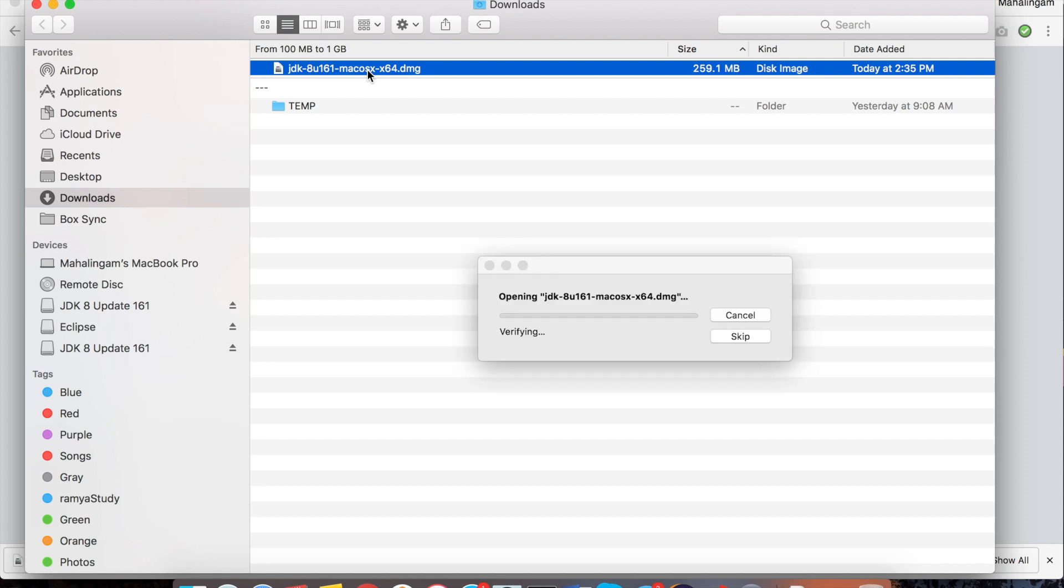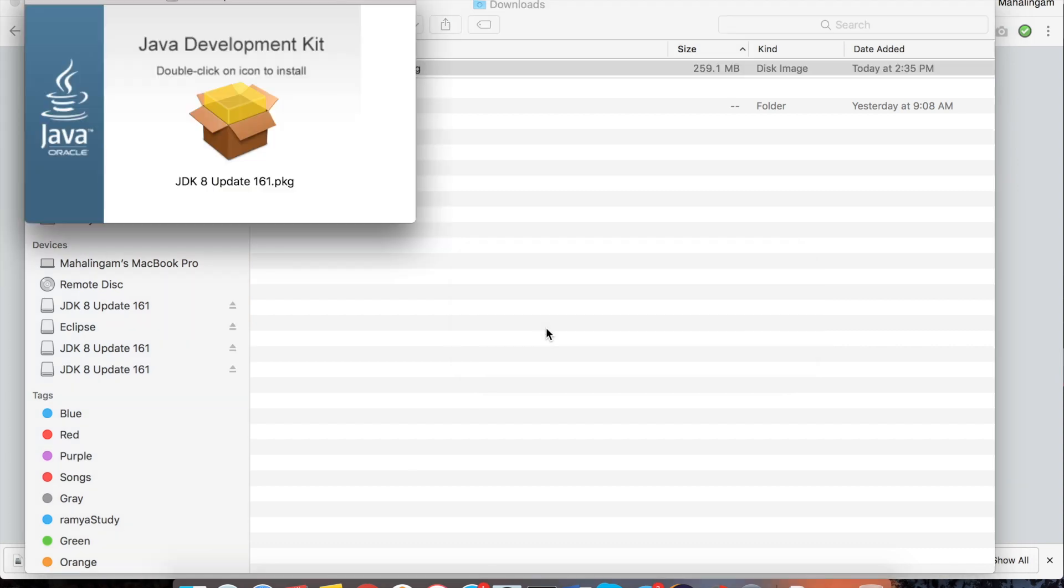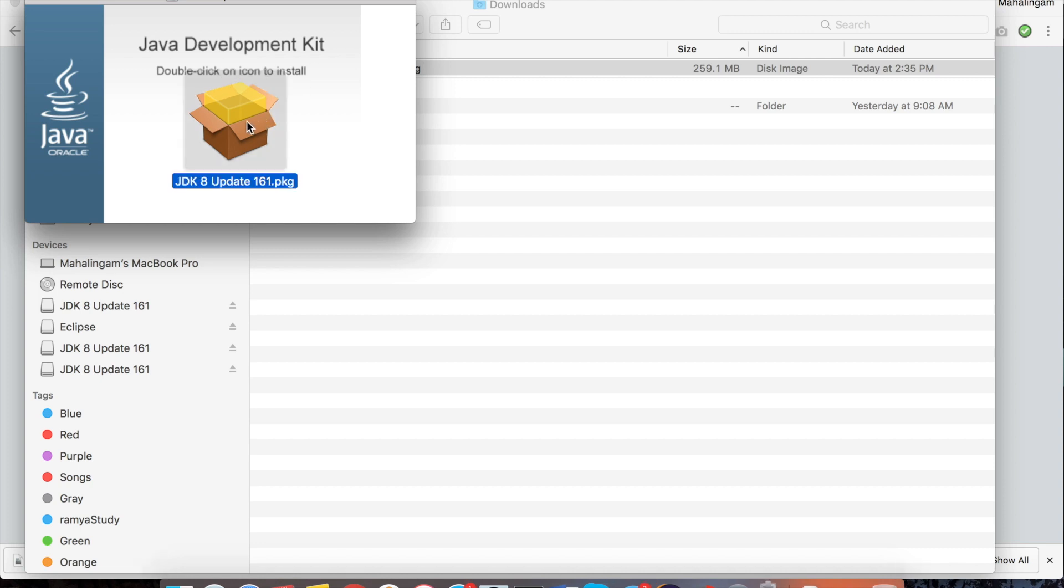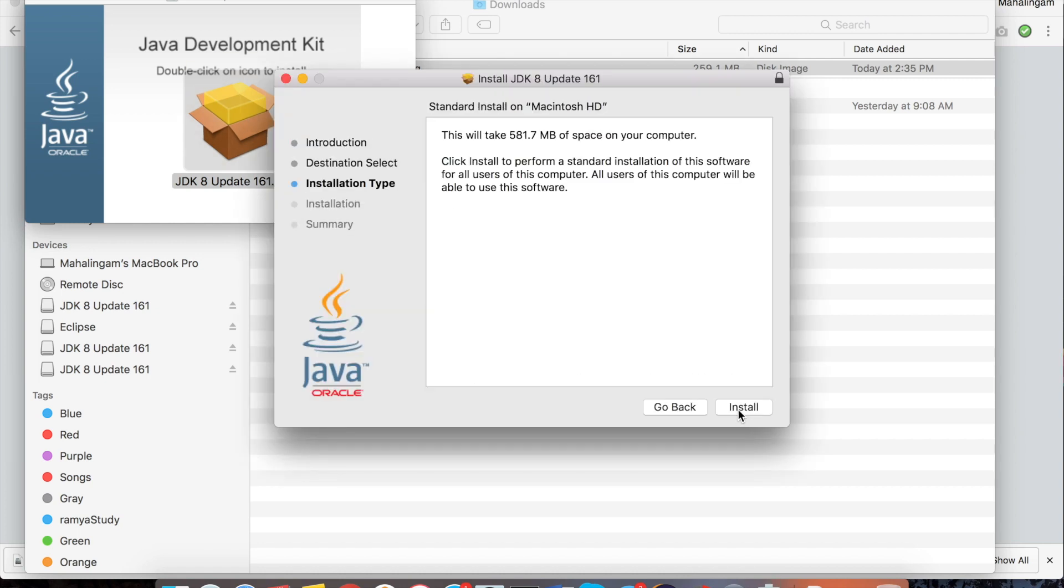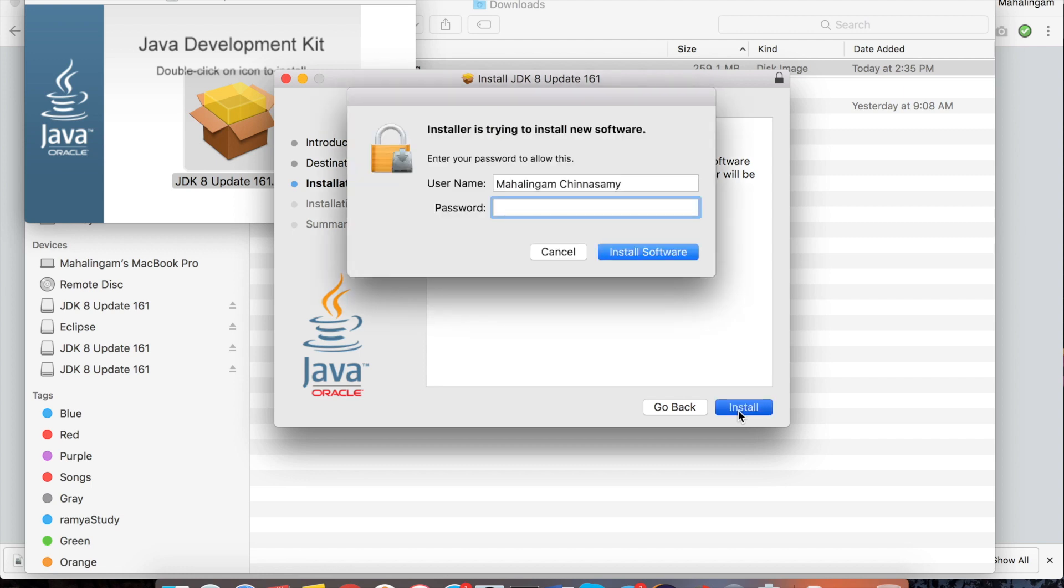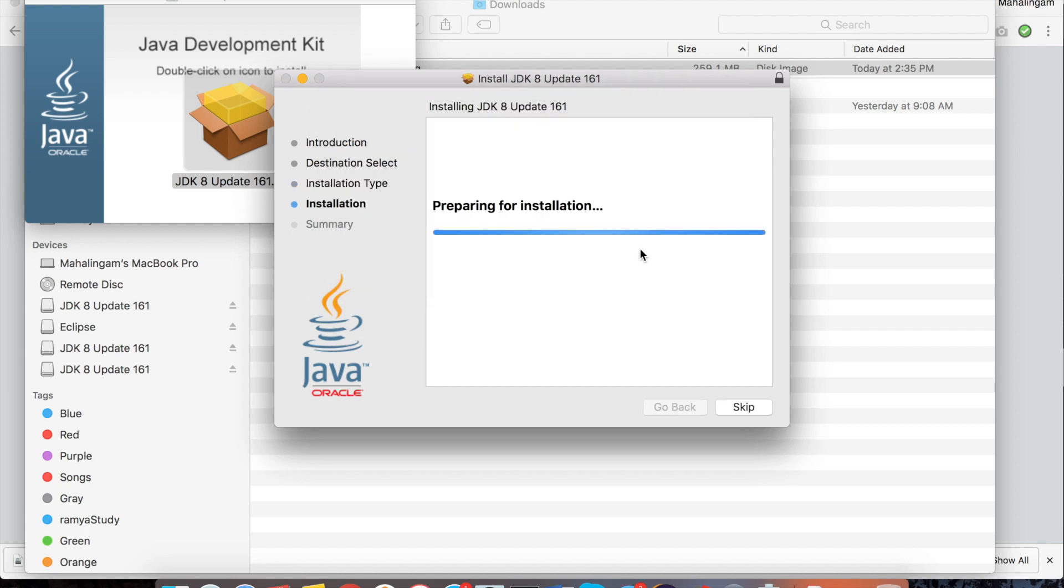The verification process is going on. Here it's saying double click on icon to install. Just do double click. Continue, click on install. It's asking for password. Just give your system password. Click on install software.